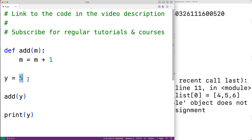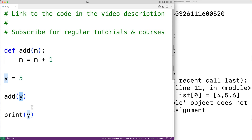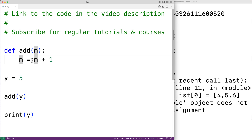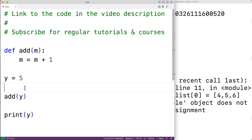When we run it we get 5 — y is still 5. That's because Python uses what's called pass by assignment. y stores a reference to an int object representing 5. When we call add and pass y, what's passed is that reference as a value, so m references the same object as y. When we do m equal to m plus 1, a new int object for 6 is created and m references that.